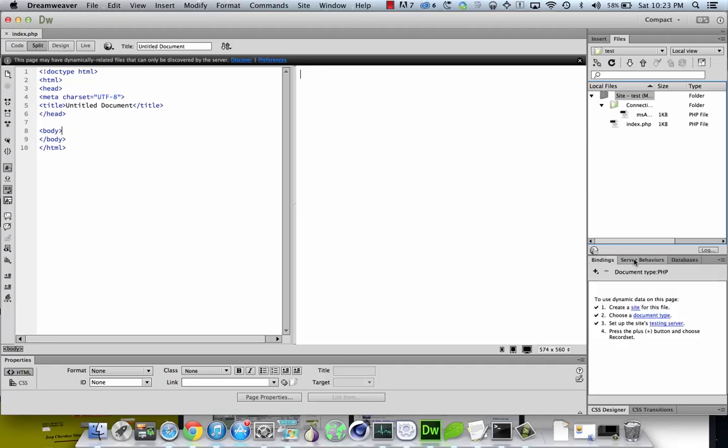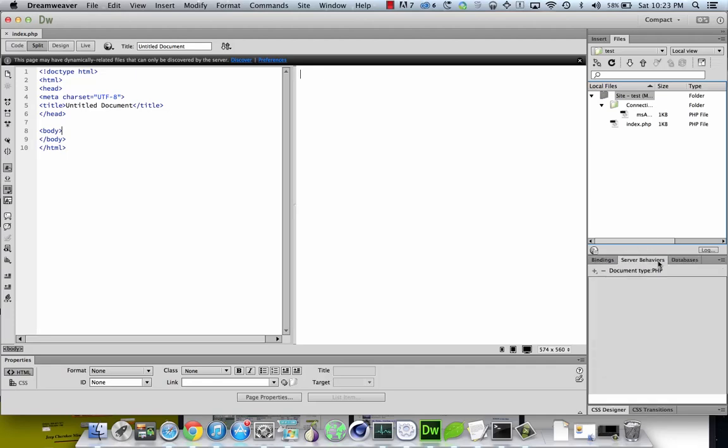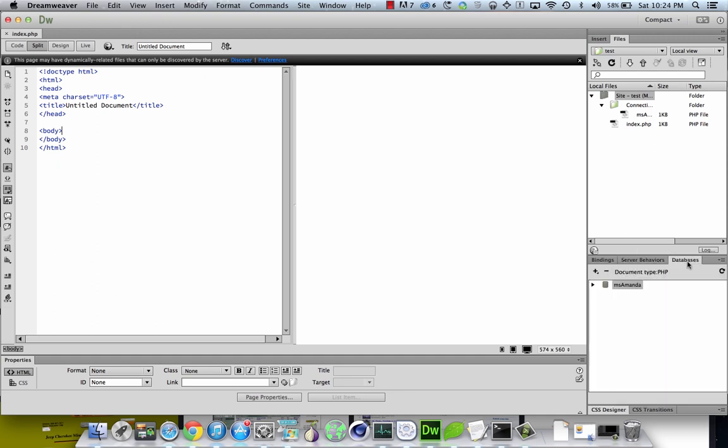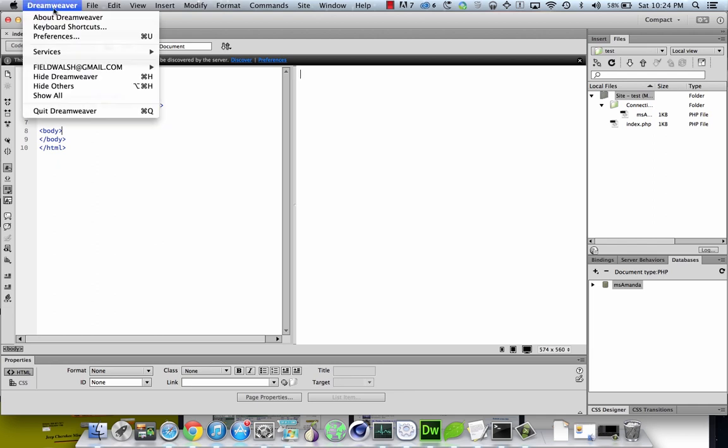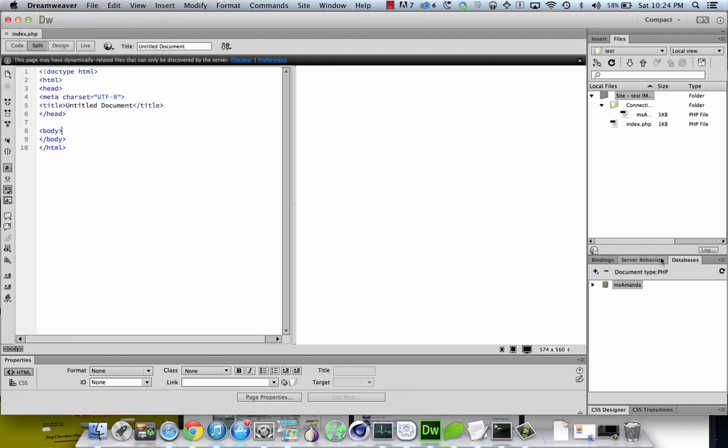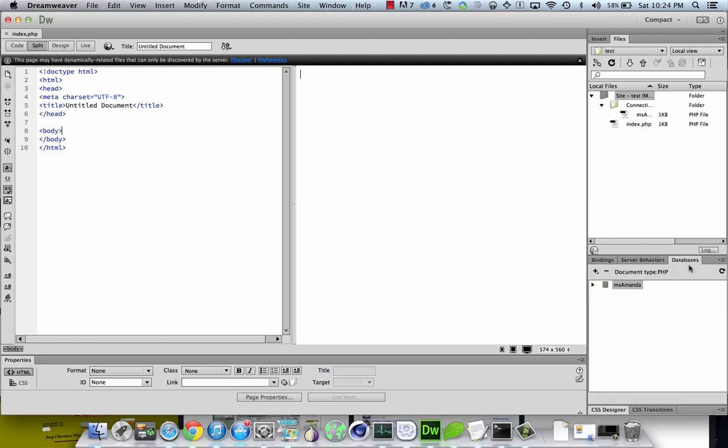If you've installed the server bindings and server behaviors for doing PHP dynamic connections to a server in Dreamweaver CC, which does not come with that by default because it's kind of a deprecated feature, PHP 5 is going to be losing a lot of the script features that Dreamweaver uses in this stuff.